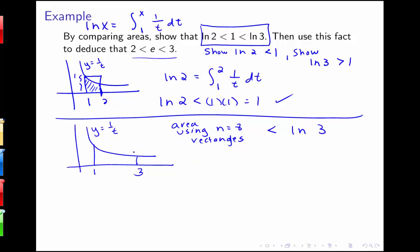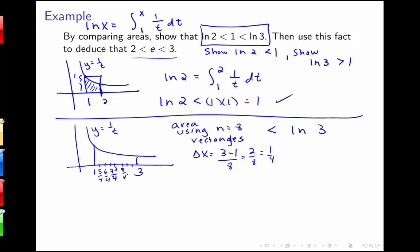With 8 rectangles, delta x is 3 minus 1 over 8, so 2 over 8, which is 1 fourth. We break the interval into 8 pieces with right endpoints: 5 fourths, 6 fourths, 7 fourths, 8 fourths (which is 2), 9 fourths, 10 fourths, 11 fourths, and 12 fourths (which is 3). Using these right endpoints, I'll draw a couple of the rectangles to give a visual and confirm we get an underestimate using this method.